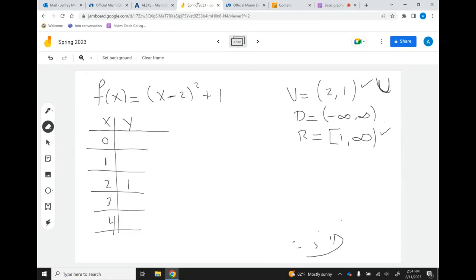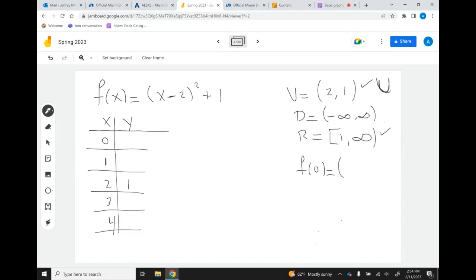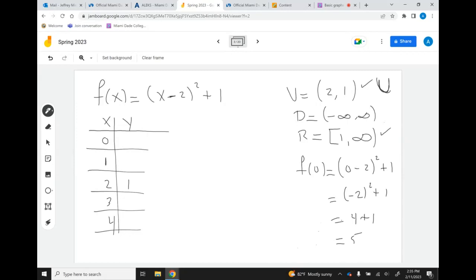Now I need to find the y values. f of 0: (0 − 2)² + 1 = 4 + 1 = 5. And because of symmetry, f of 4 will also be 5. This is a shortcut — because of the symmetry of the parabola, if you evaluate one side you know the other side automatically.